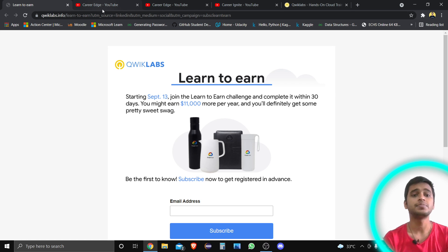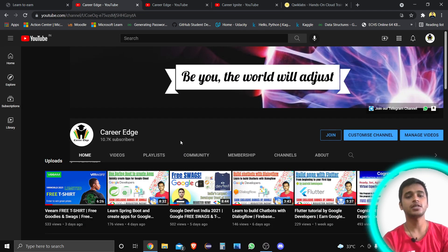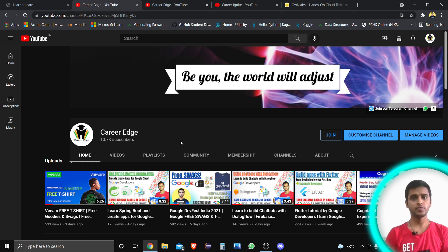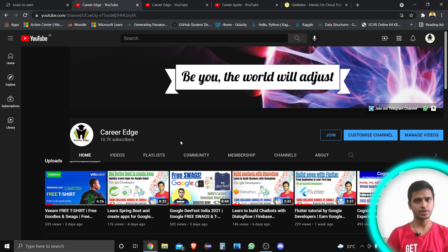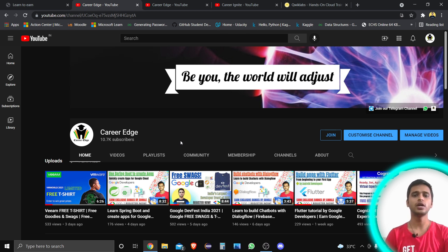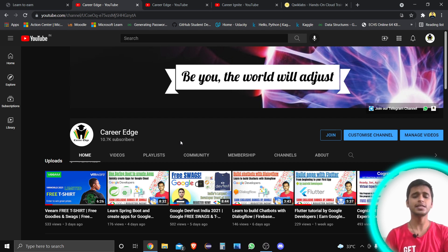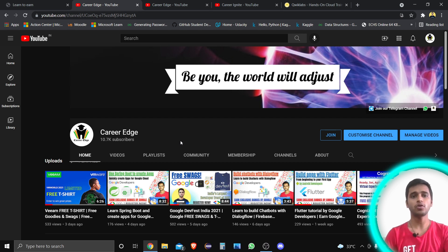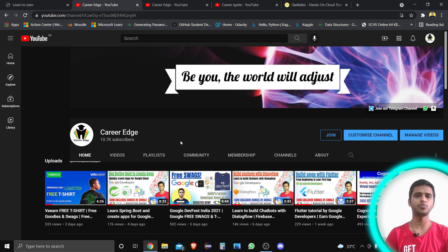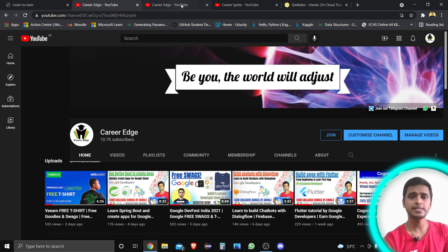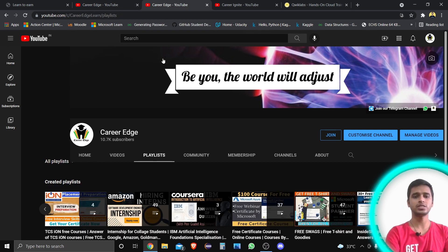But firstly, please subscribe to my channel — Career Edge — where you'll find lots of videos related to educational content, free certification courses, internship courses, virtual experience programs, and different things related to college students and students seeking opportunities. Please subscribe, and also like this video so you get more of this type of content.